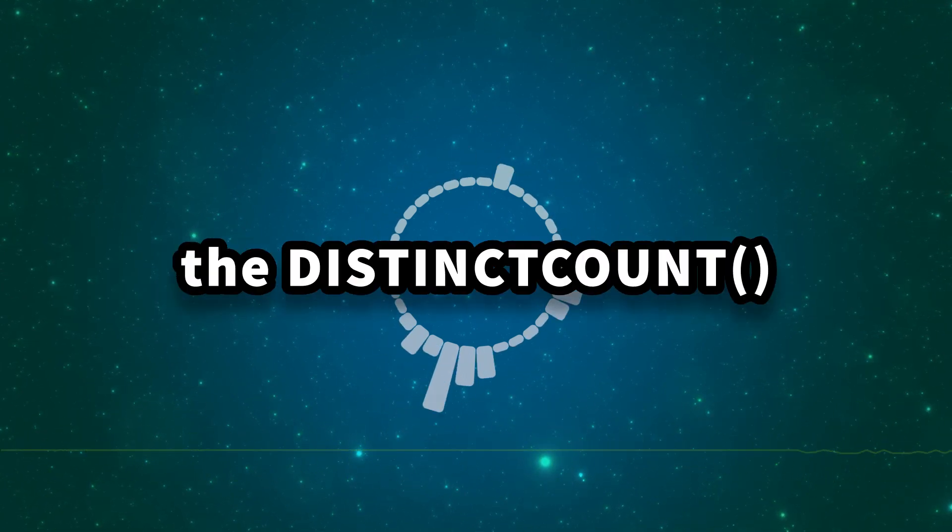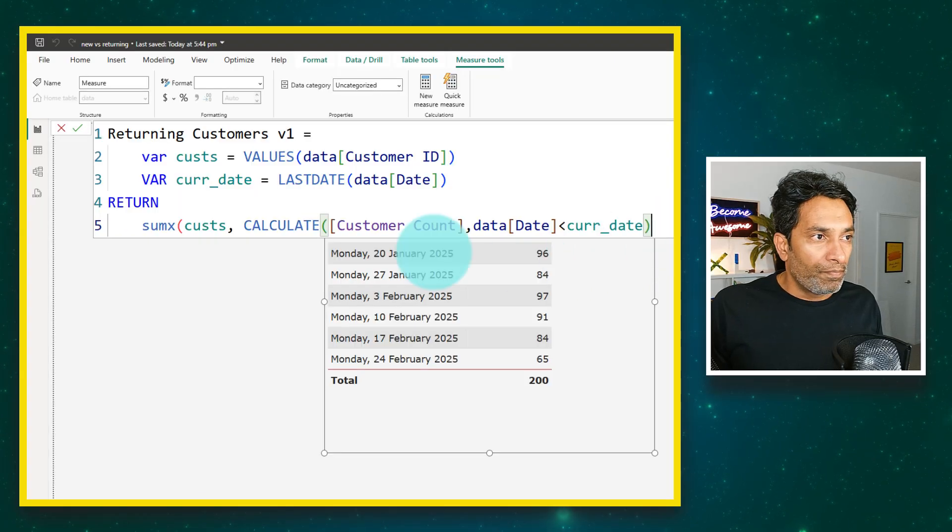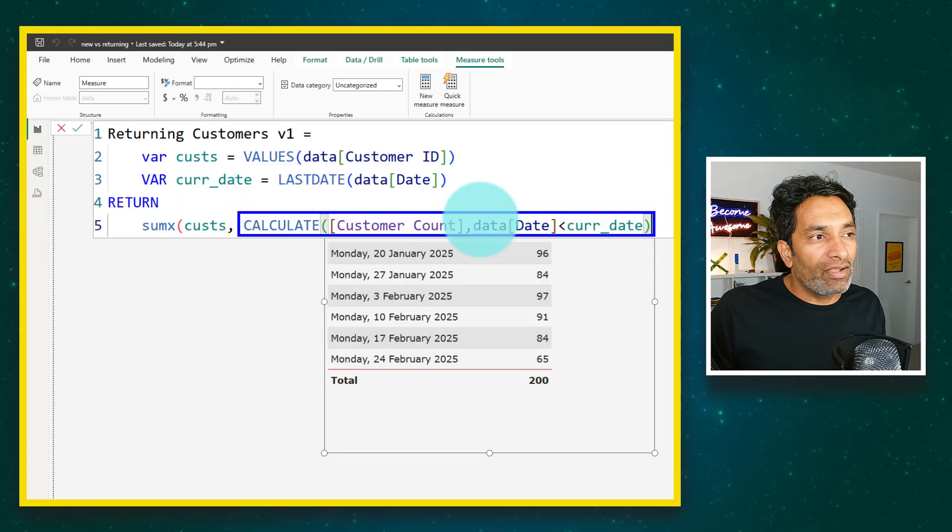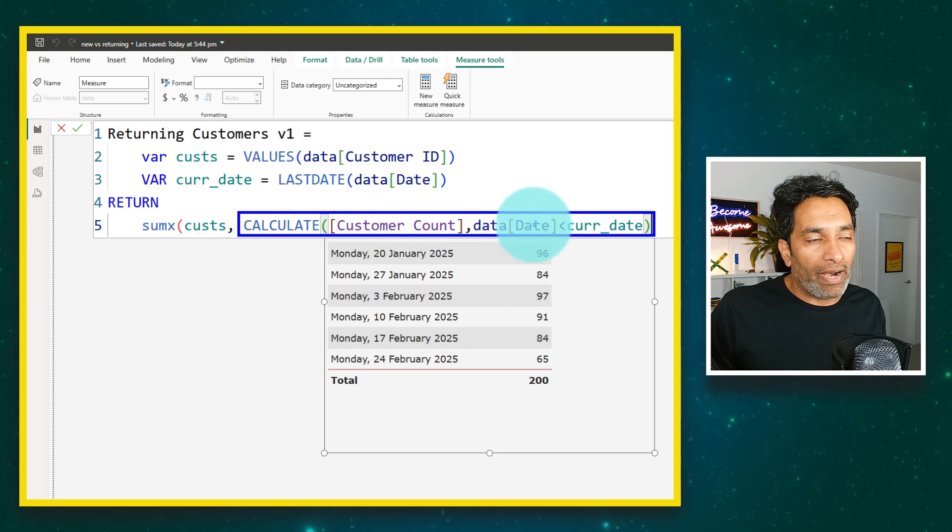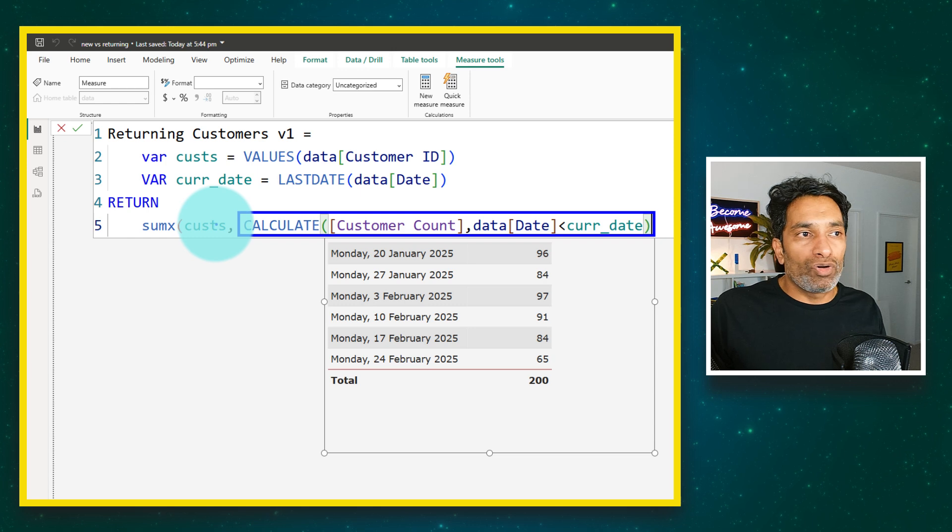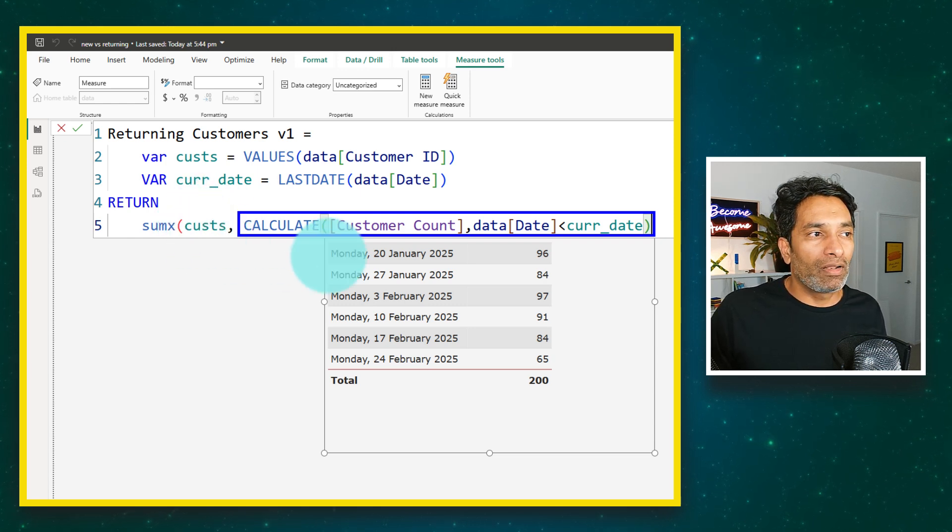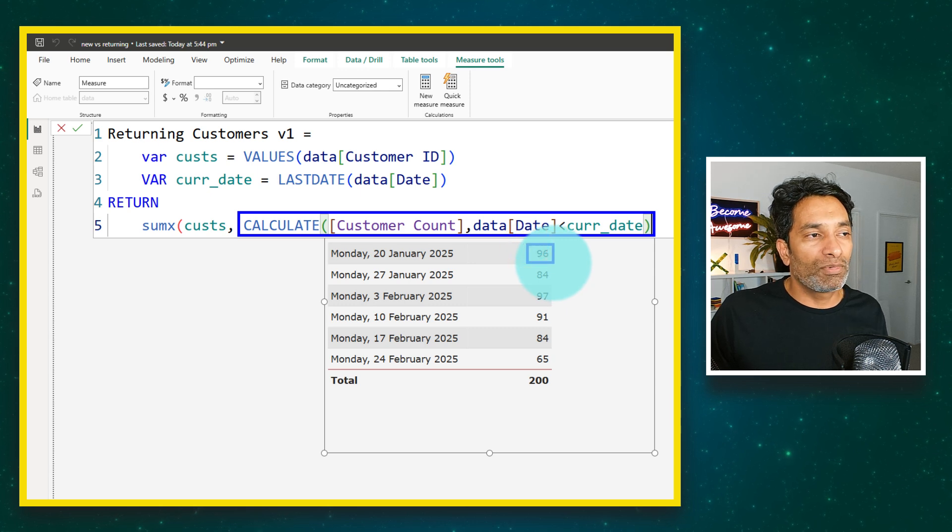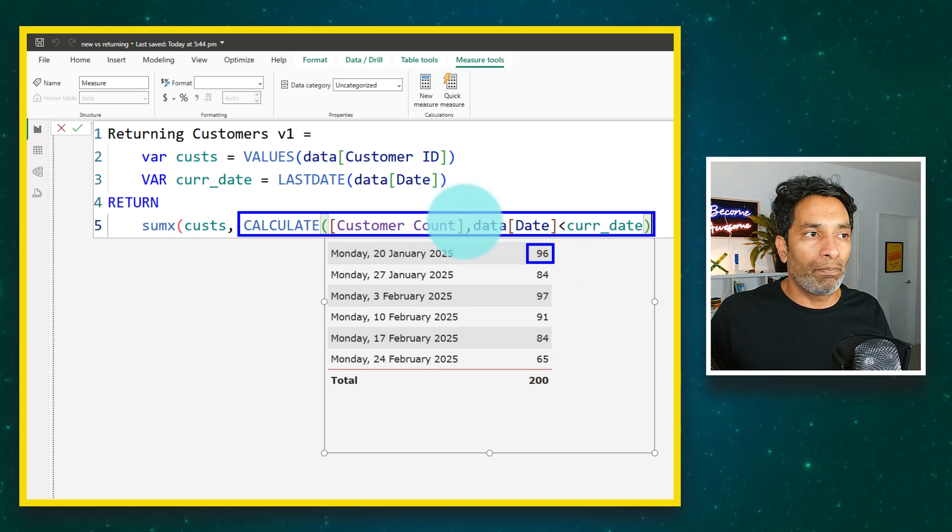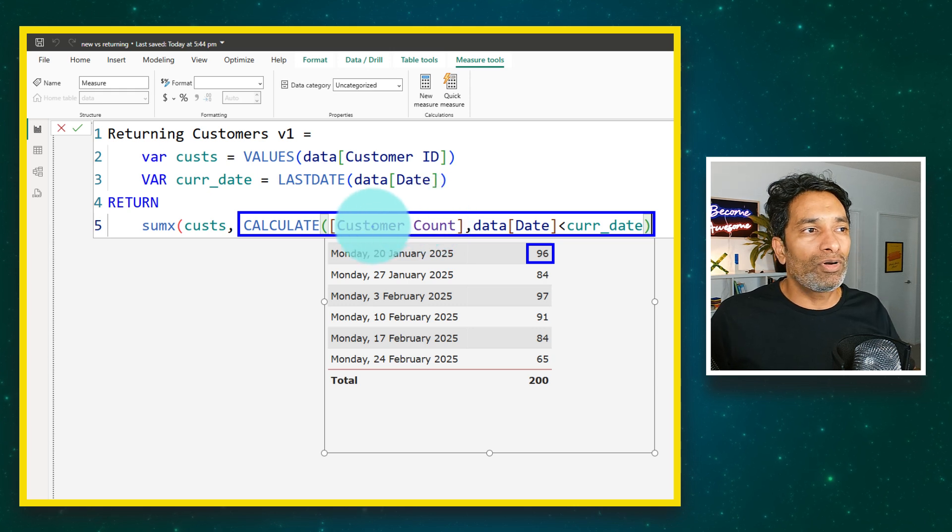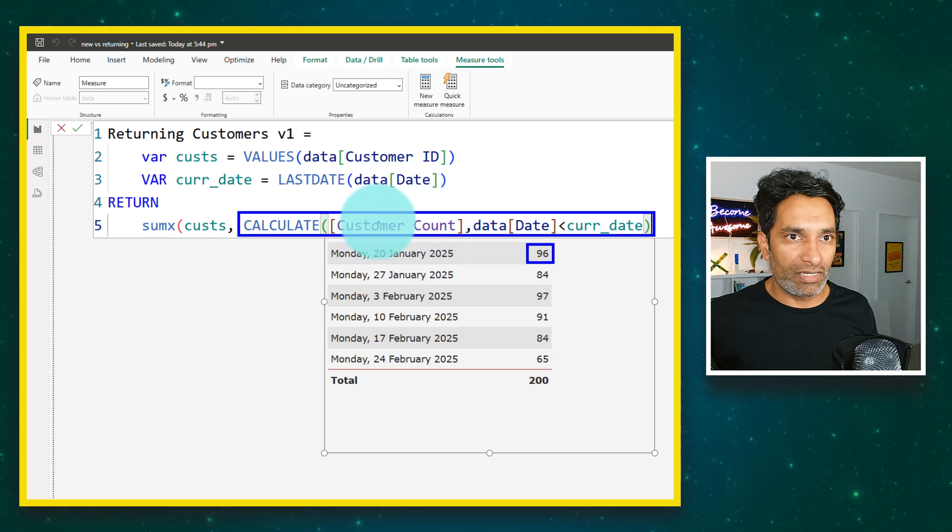What this calculate does is it calculates the customer count prior to the current date for each row of the customers table that we have created here. For example, let's just take one of these 96 customers. It will go and count whether they have appeared before and it will just come back with customer count. Customer count for that customer would be just either one or zero.